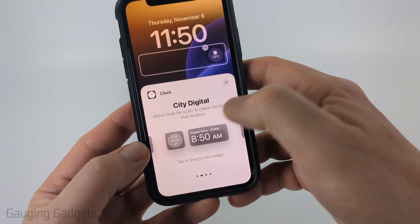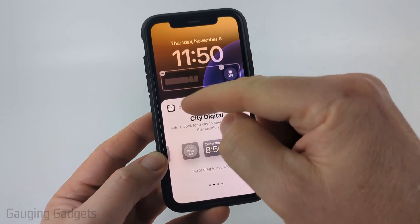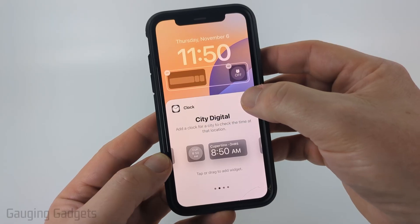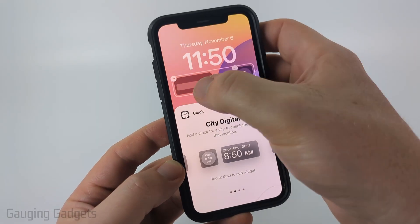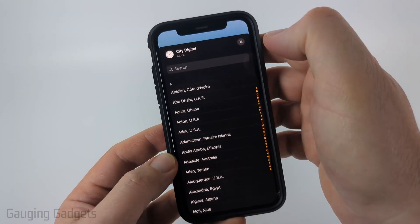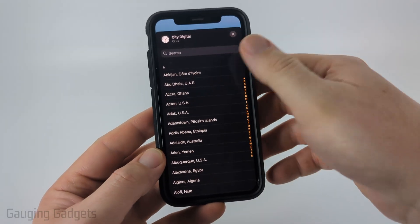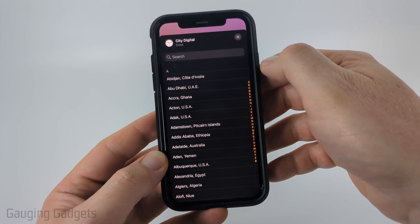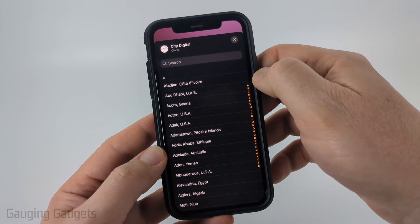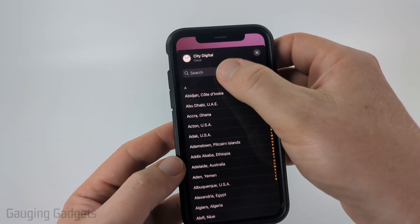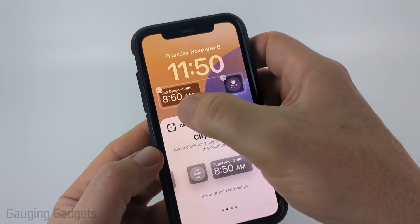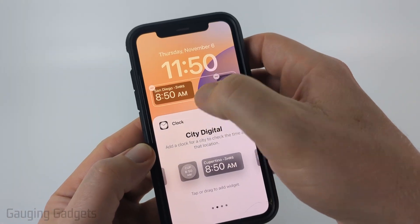So that's what I'm going to do — select City Digital. It'll add it to your widgets up here, and then all you need to do is select the widget we just added and you can choose the city that you want to include on your dual clock. I'm going to do San Diego. So now I'll see the time come up.